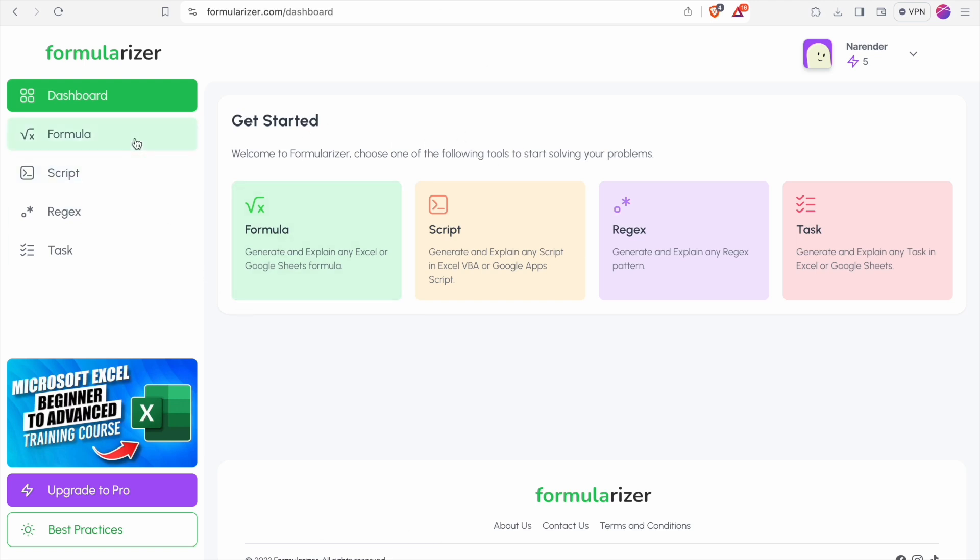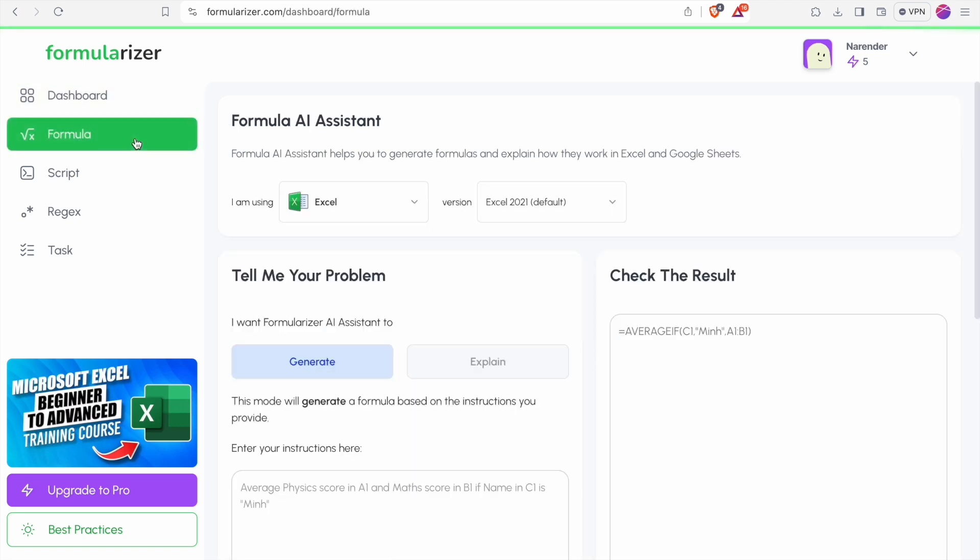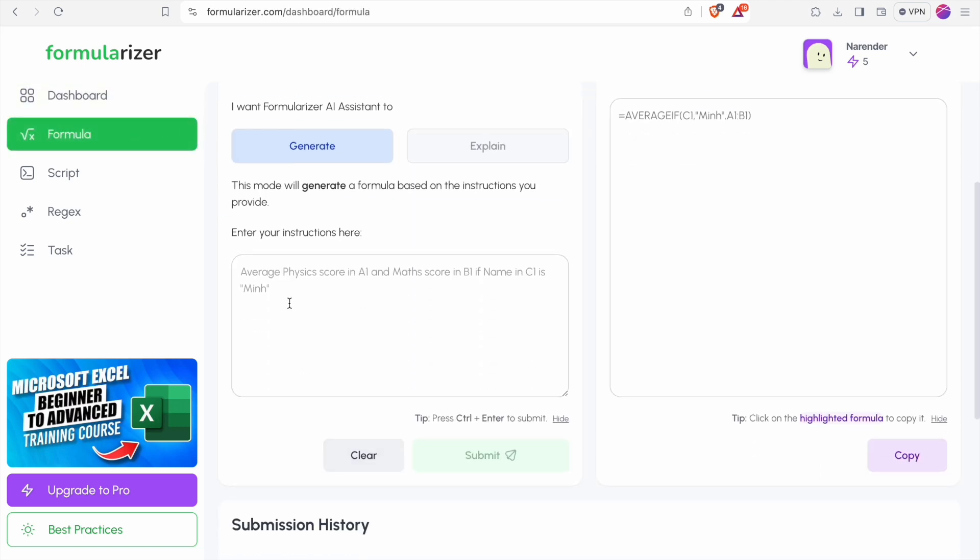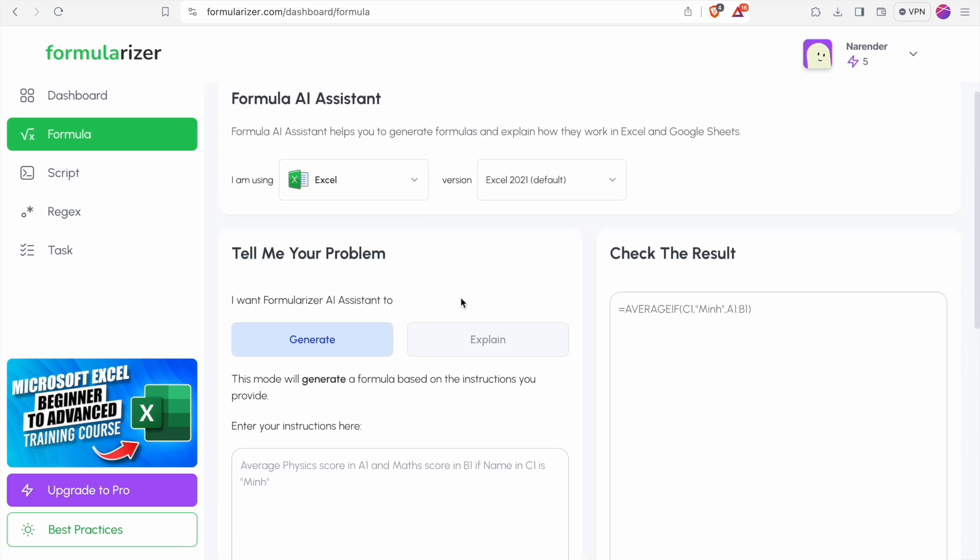First of all let's look at our formulas feature. Here you can generate the formula by specifying the problem. You can toggle between Excel, Google Sheets and Notion.